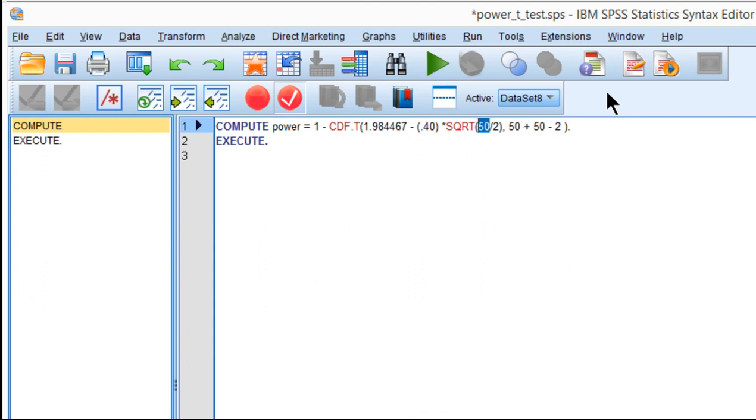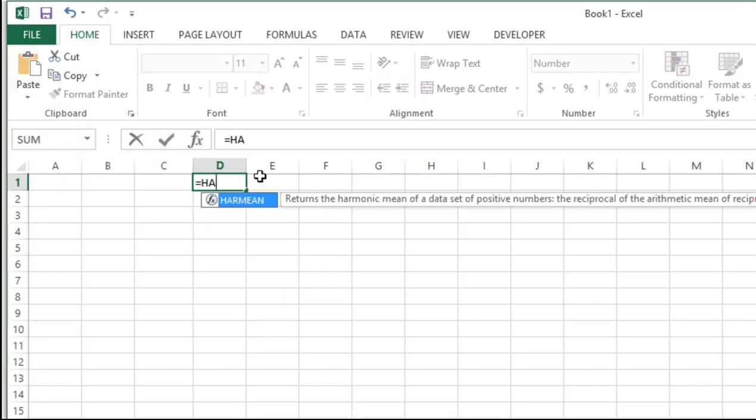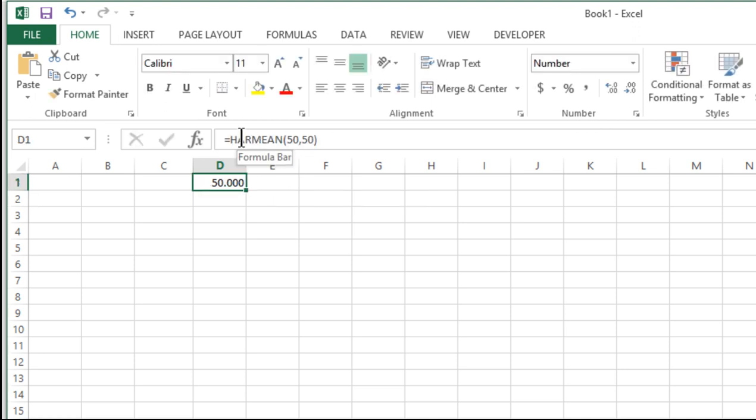This is the portion of the syntax where you input the harmonic mean. When you have two equal sample sizes, the harmonic mean equals the simple mean. To calculate the harmonic mean, use the HARMEAN function: put the first value, then the second value after the comma. For 50 and 50, I get a harmonic mean of 50.